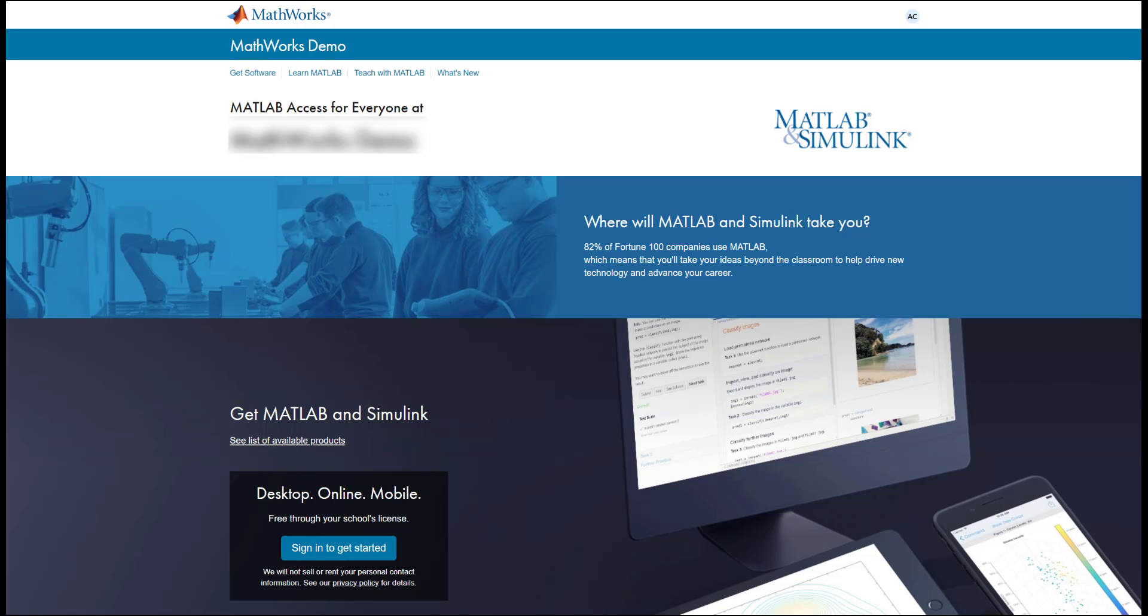And if you run into any issues or difficulties with any of the steps outlined in this video, MathWorks customer support is available to assist you.